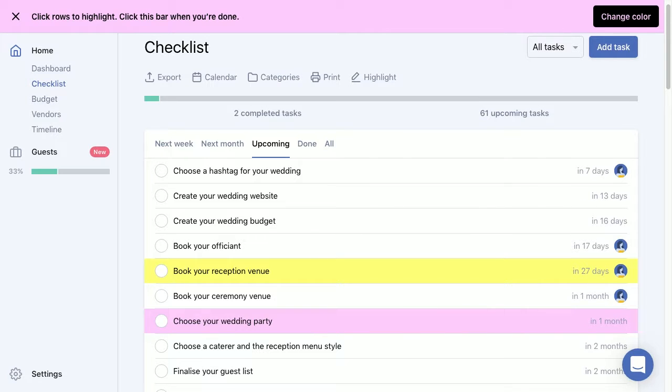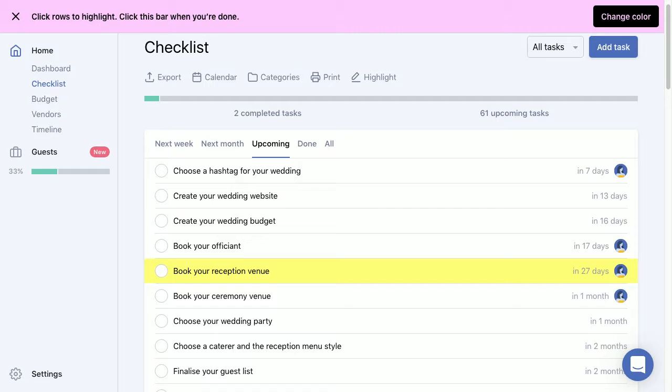To unhighlight something, you just have to click that row and that will disappear. And if you wanted to override, let's say this yellow highlight with the pink highlight, you'll just have to click that and it will make it pink.